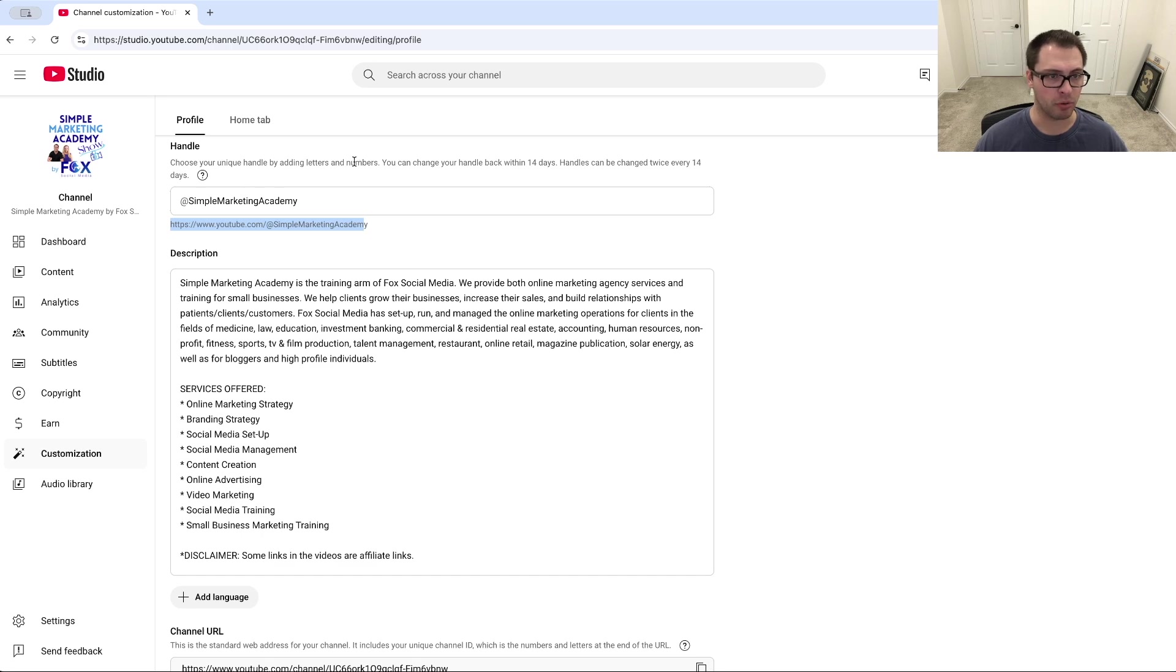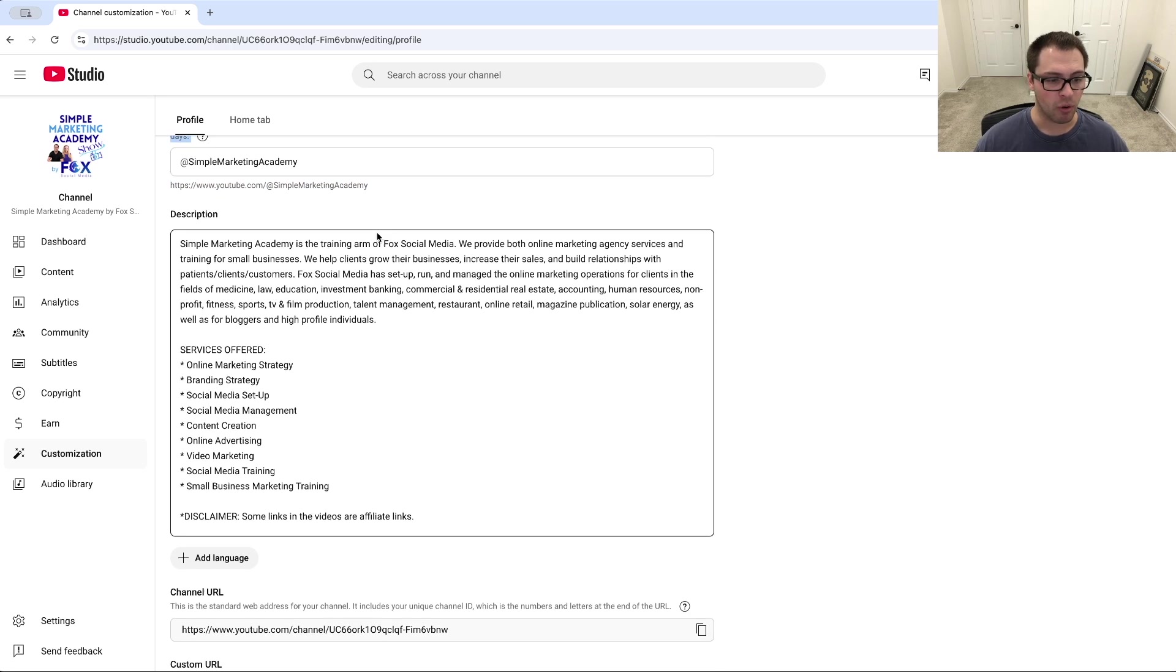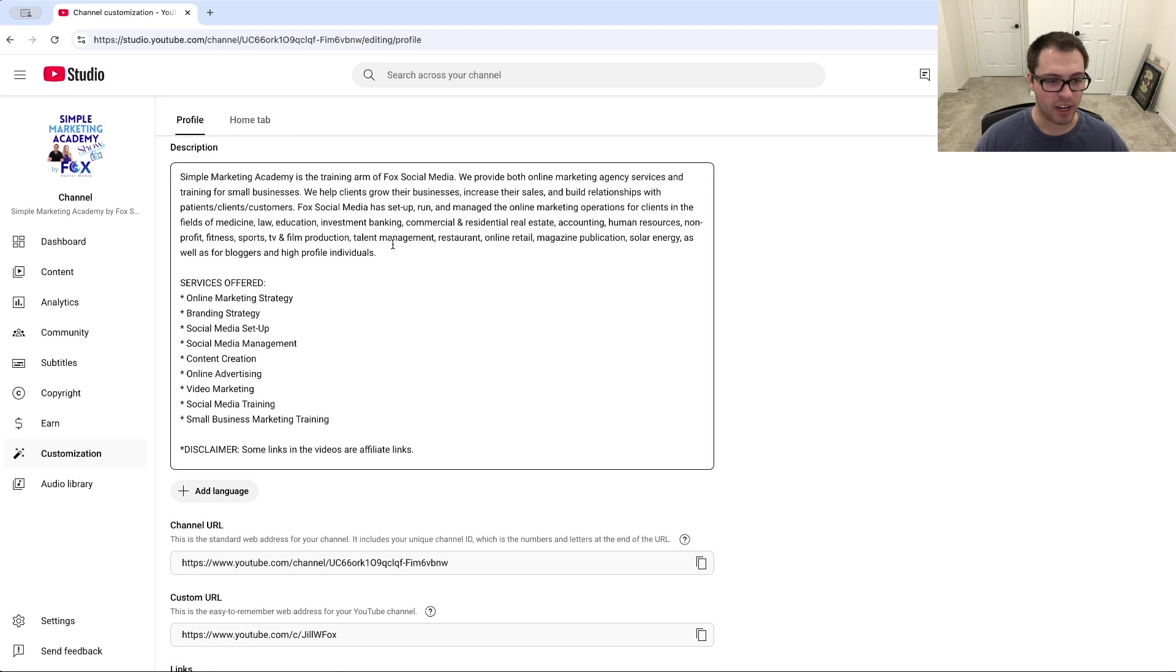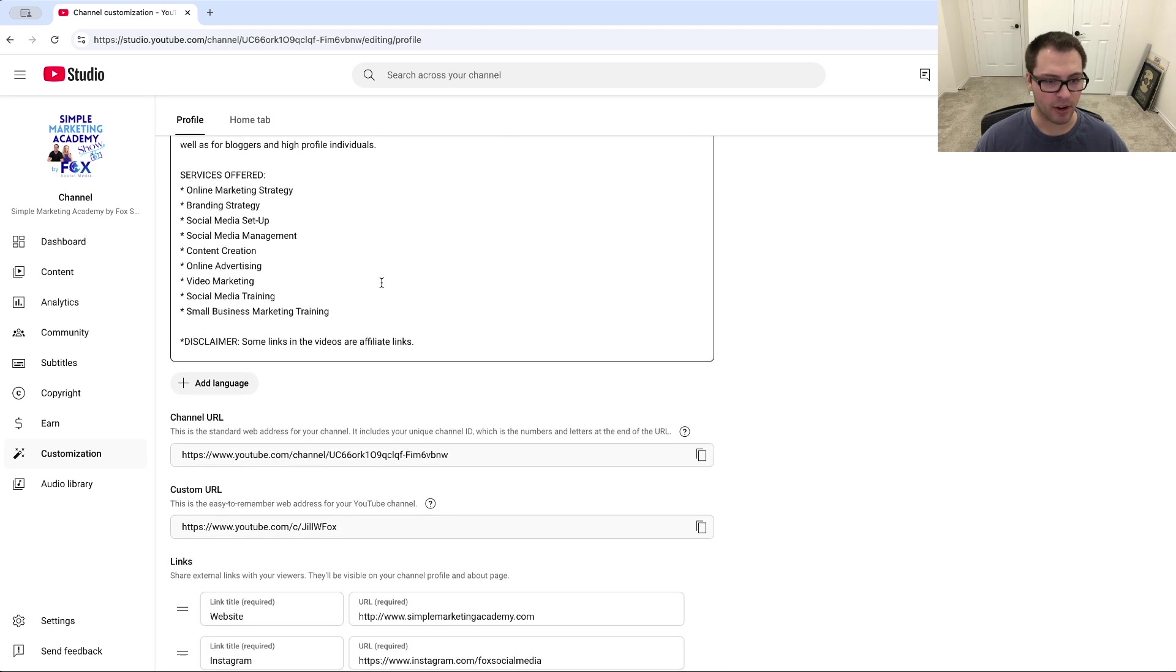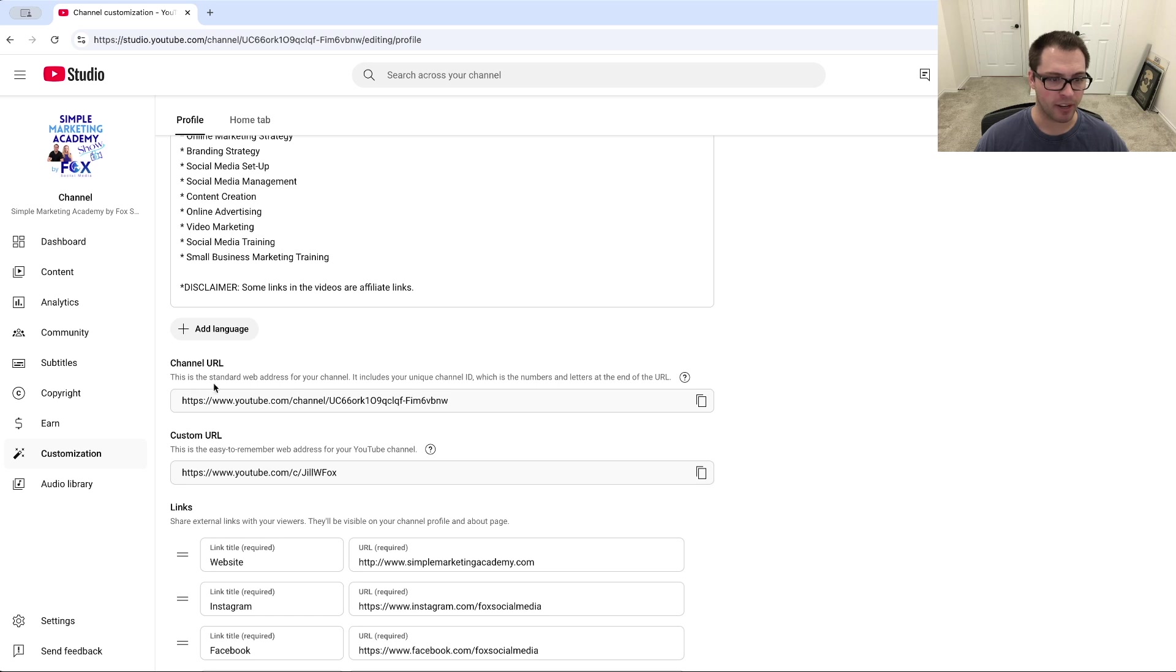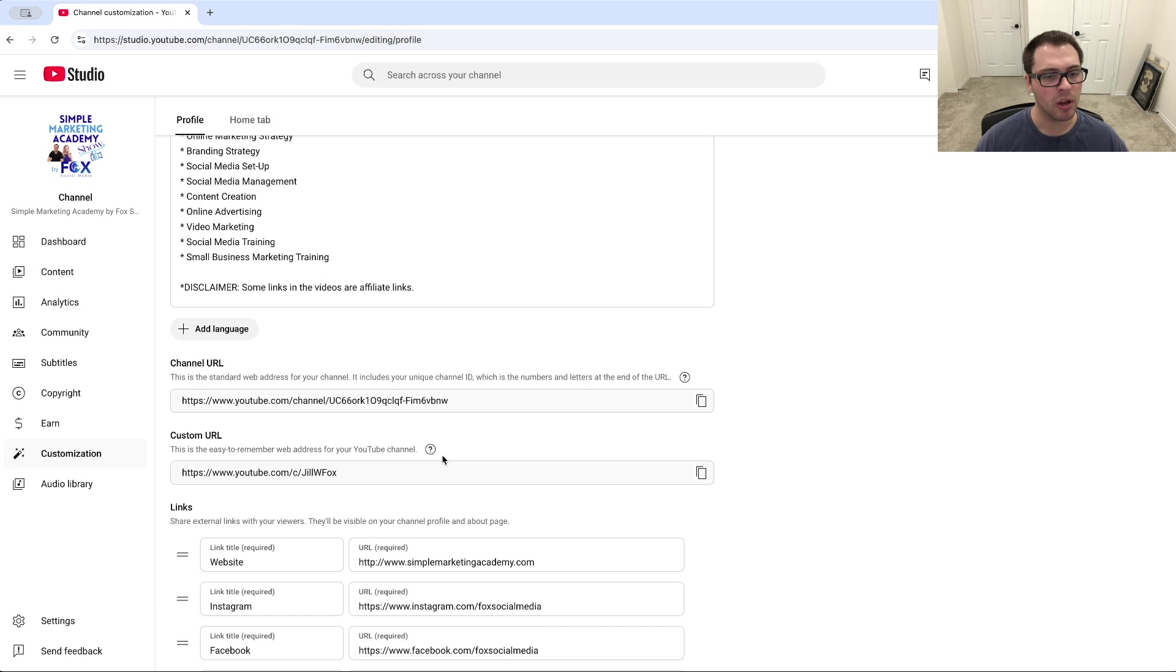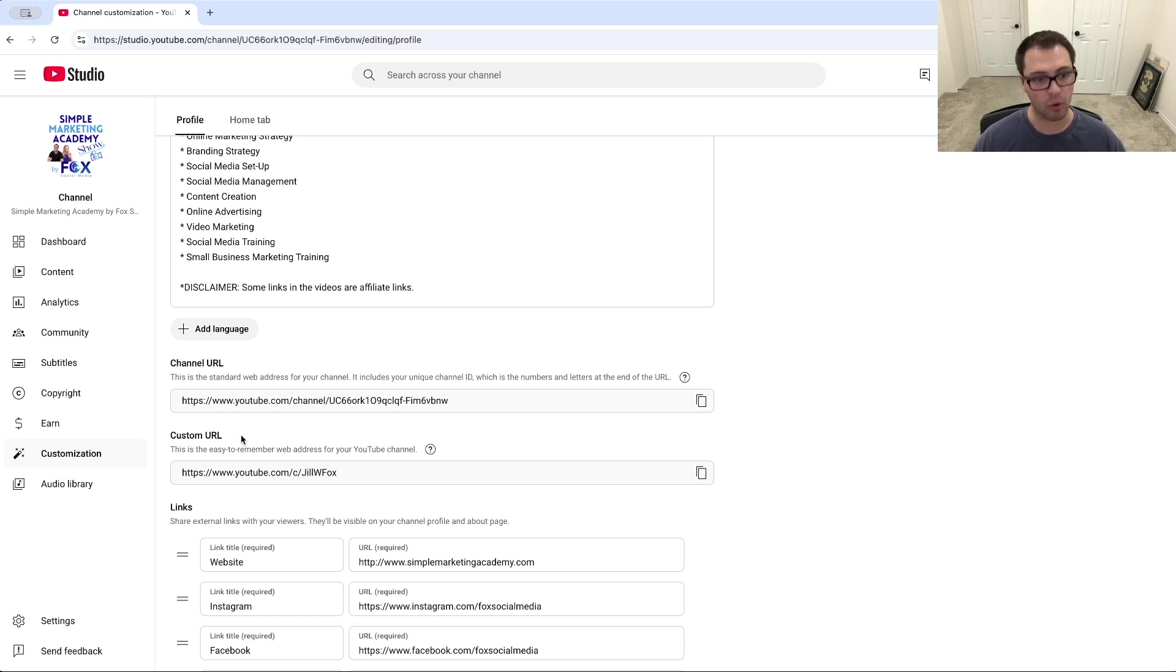You also have the option to come down here and you'll see your channel URL, but you can create and edit a custom URL which will automatically send people to your page. So we would come in